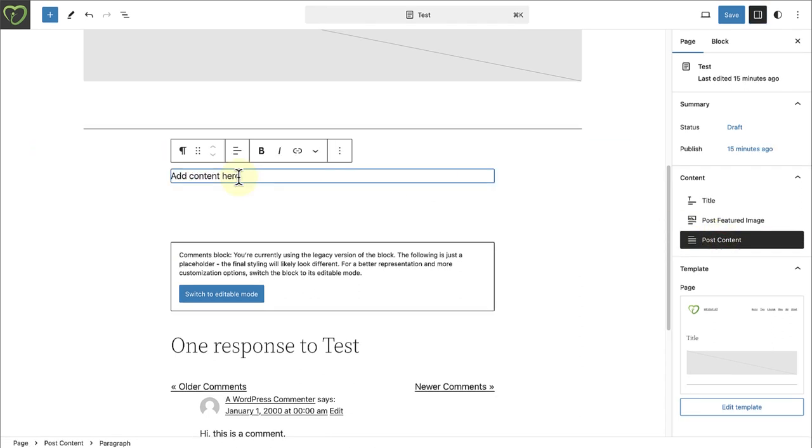To customise other parts of the page, like the header and footer, you have to edit the template. And you can do so by clicking on Edit Template at the bottom right of the Settings sidebar.